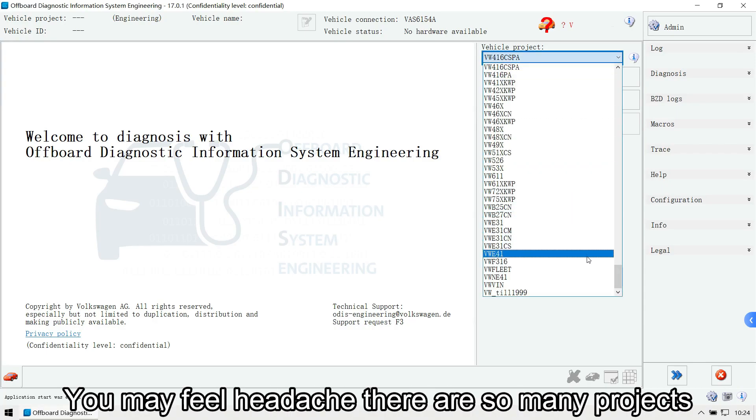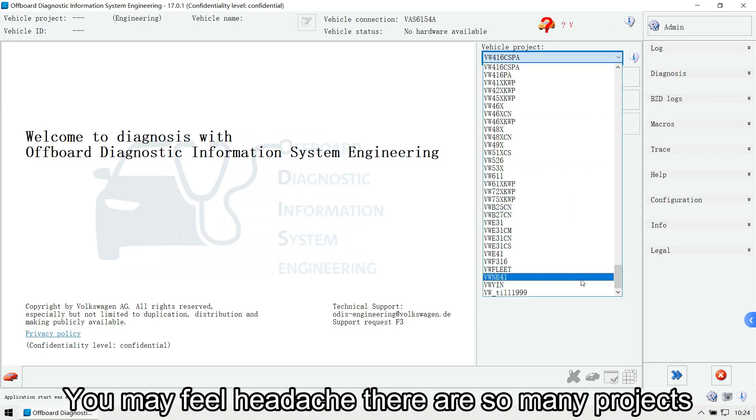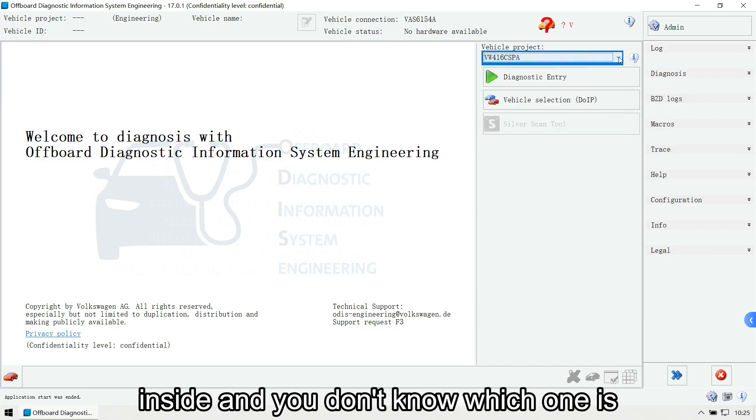Let's check the vehicle project. You may feel headache, there are so many projects inside and you don't know which one is suitable for your car.